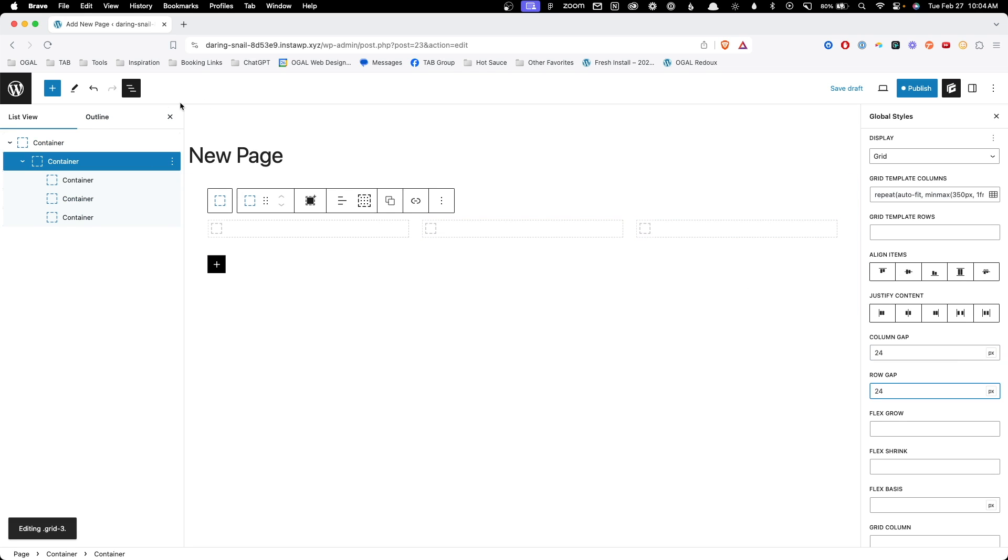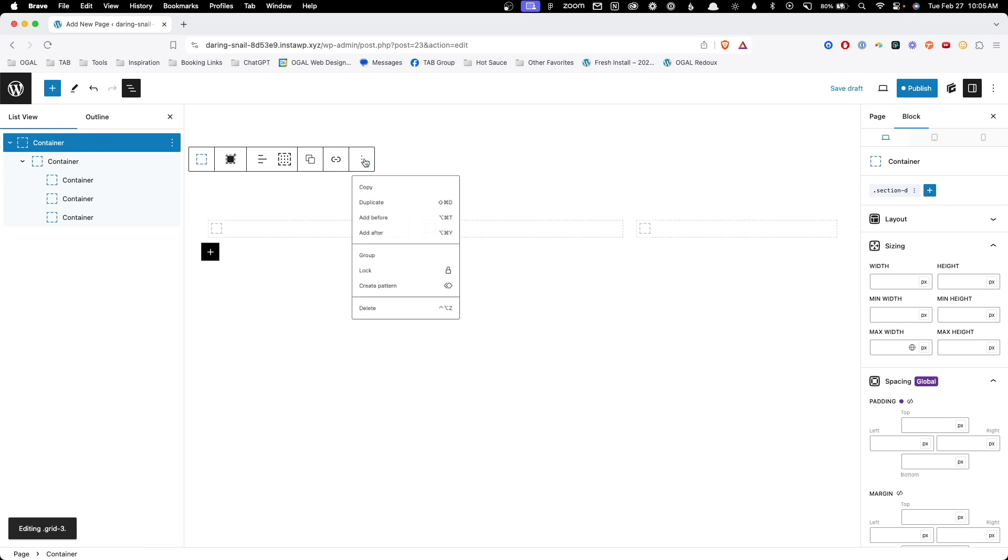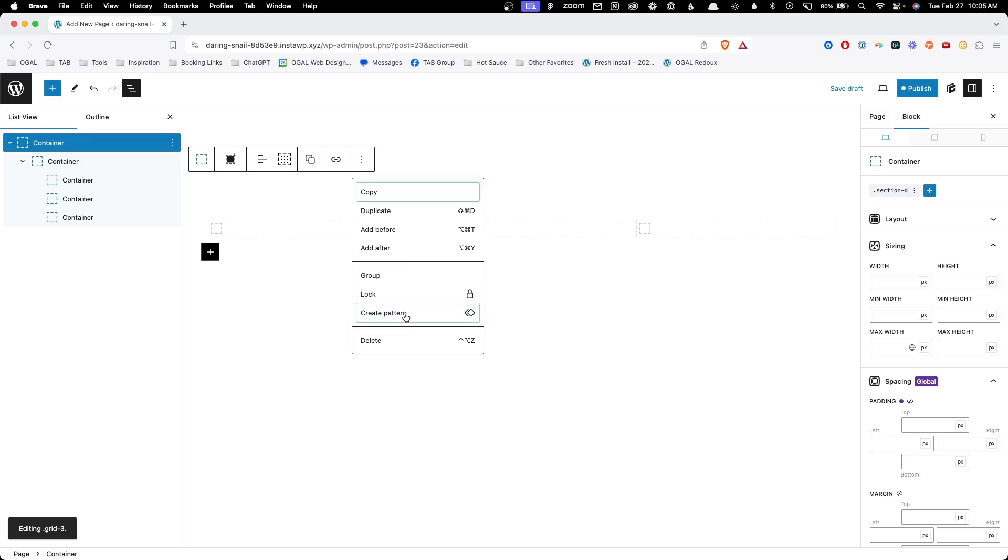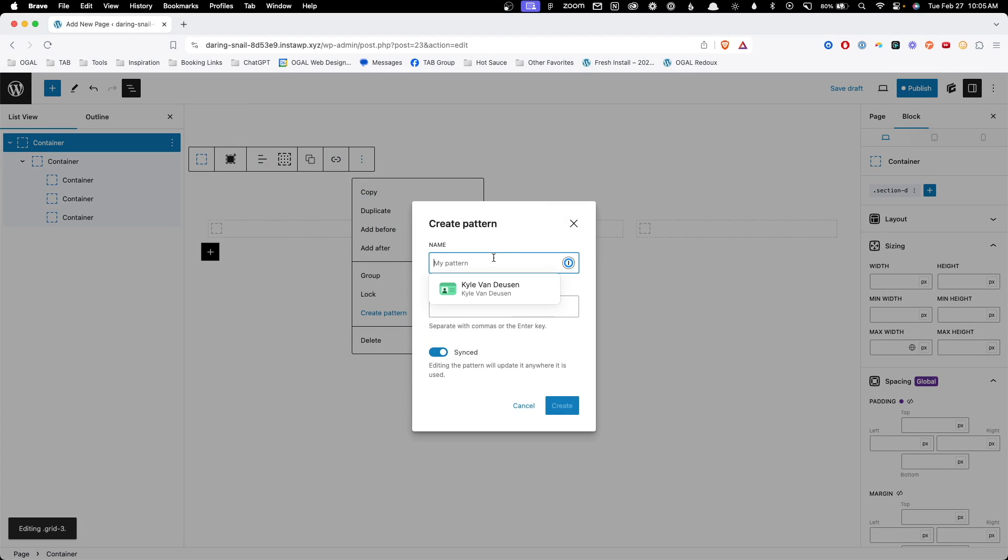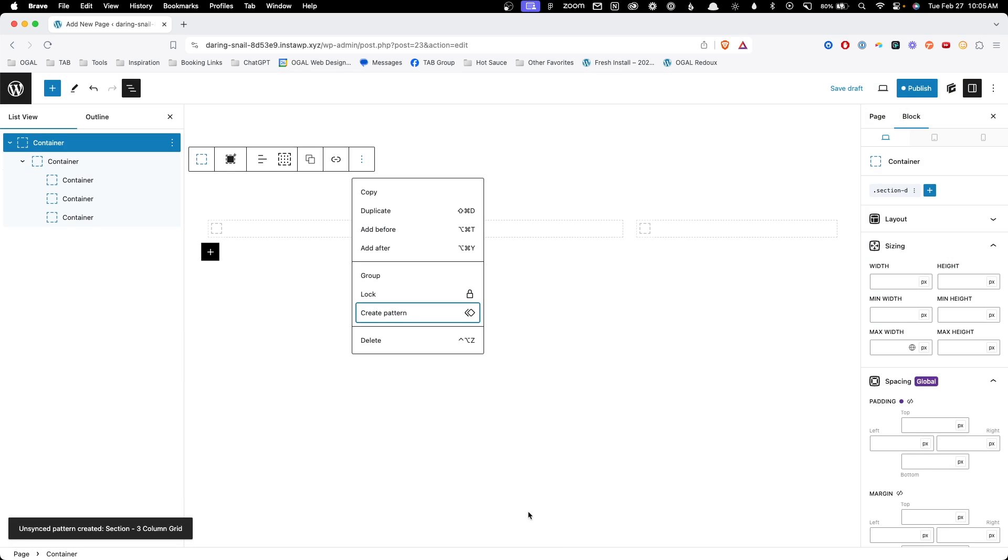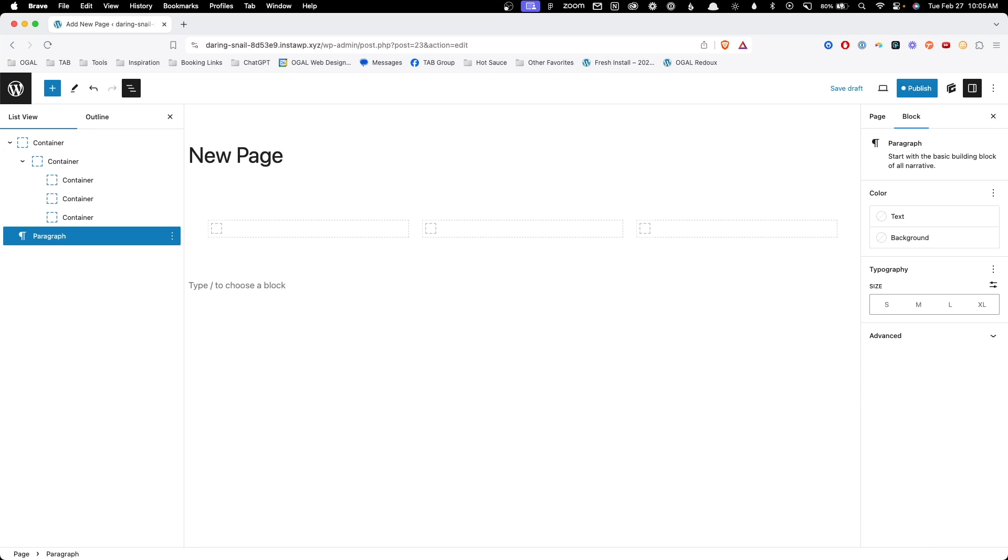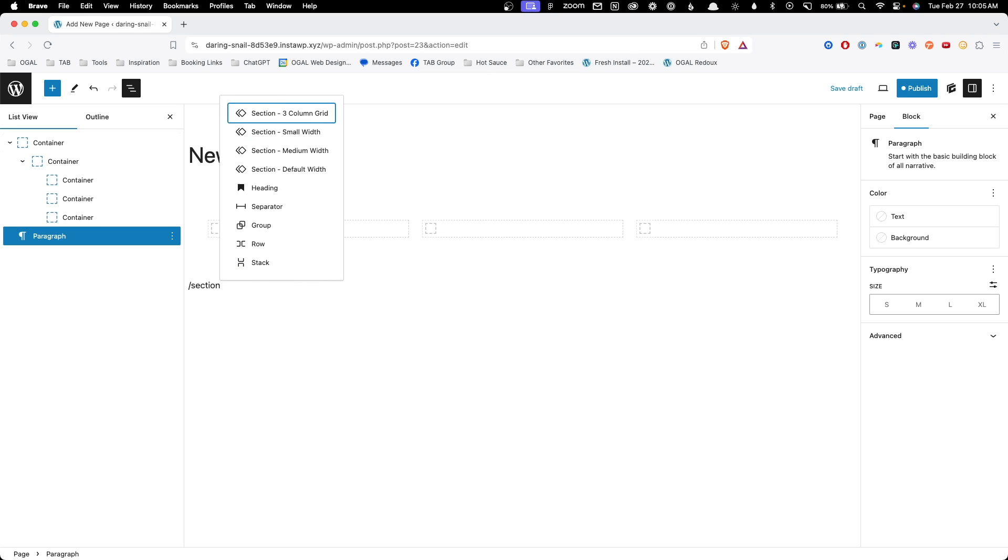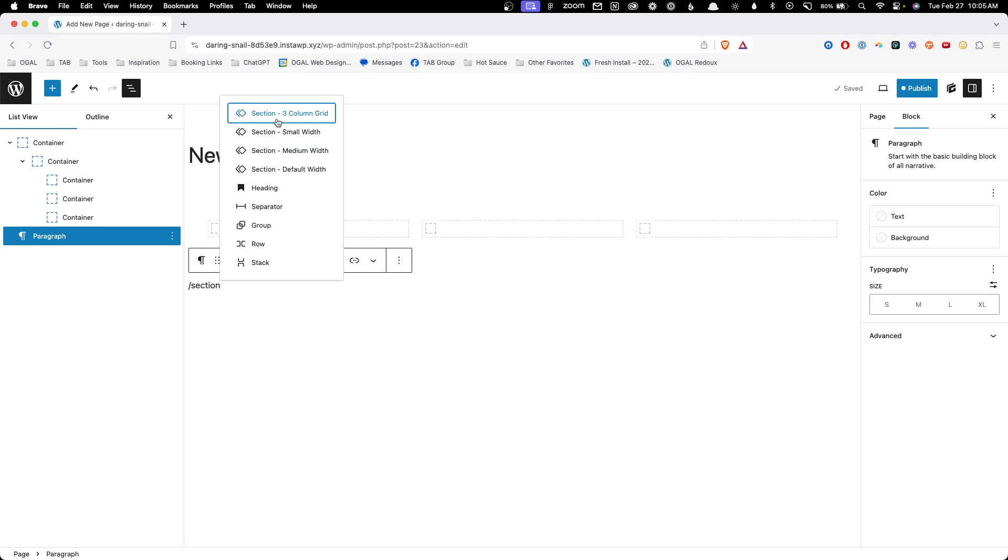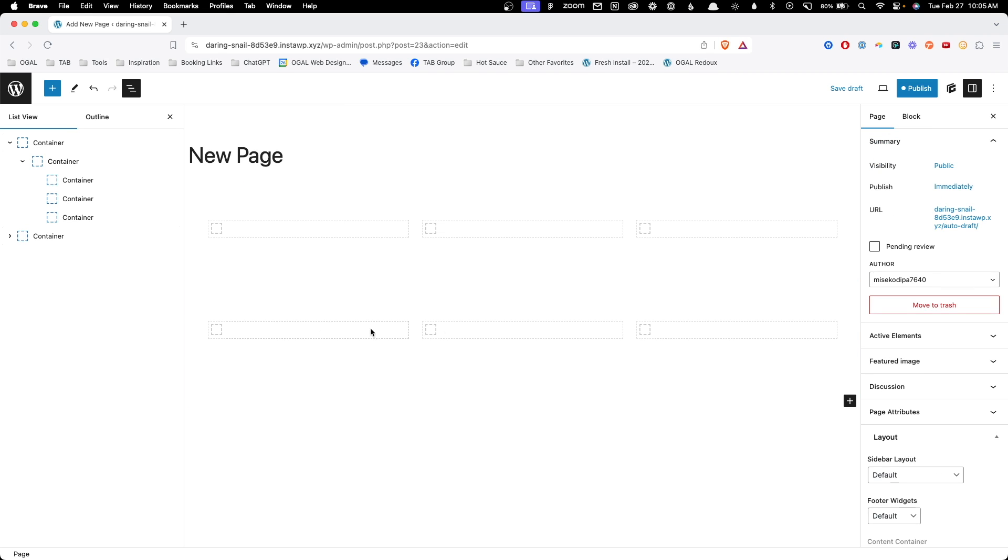So now with all of this structure in place, again, I can grab this outermost container. I can click the three dots and say create pattern. Here I can do section hyphen three column grid. Again we'll turn off sync and we'll hit create. Now anytime I need to create one of these basic sections with a three column grid, all I have to do is press forward slash, start typing in section and you can see here I have my three column grid. We'll go ahead and click that. You can see it's automatically inserted one in.